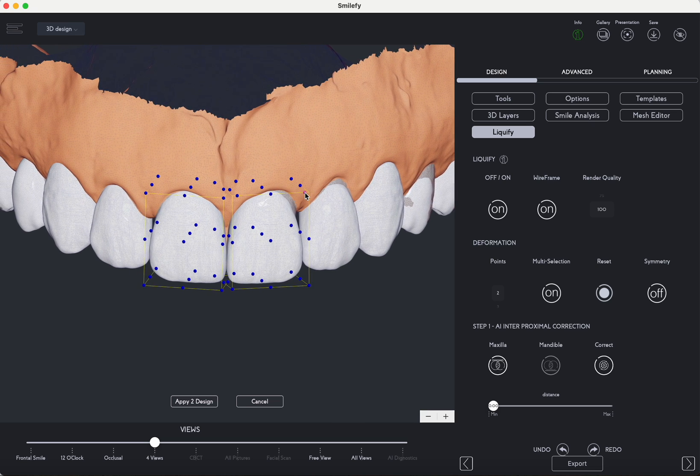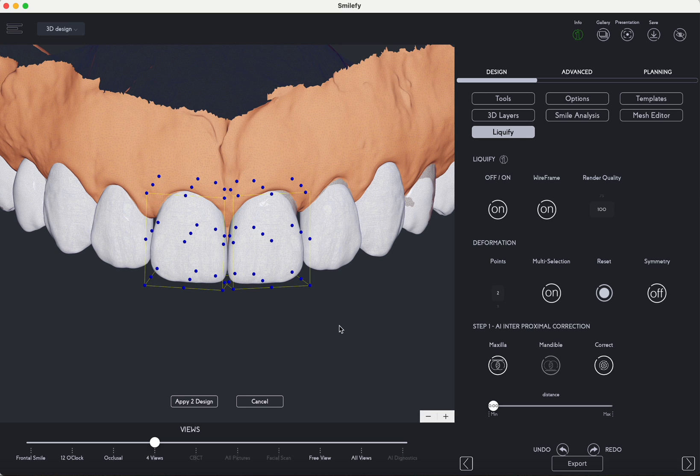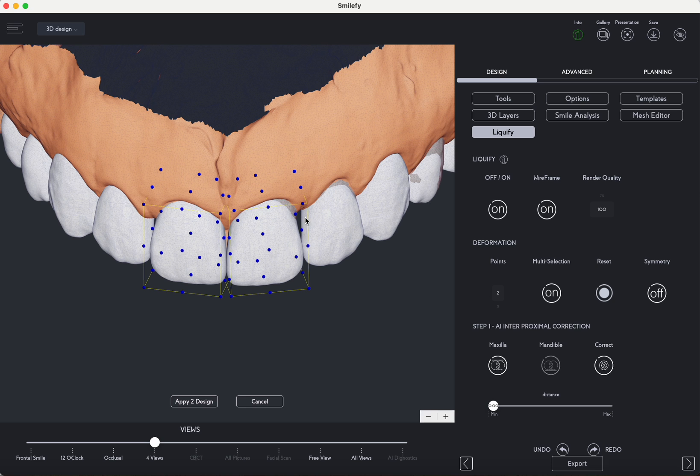Furthermore, you have the ability to employ the multi-selection option, enabling you to symmetrically modify both central incisors simultaneously for precise and balanced adjustments.